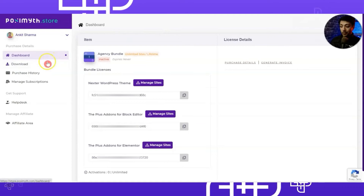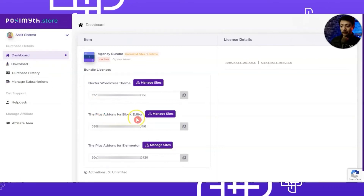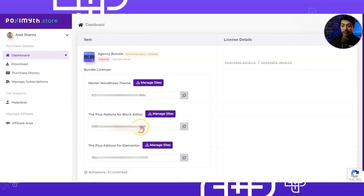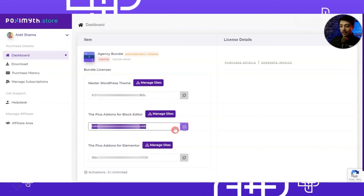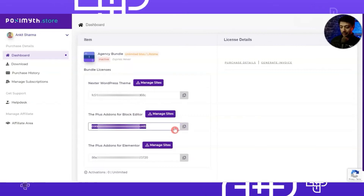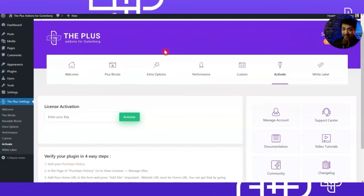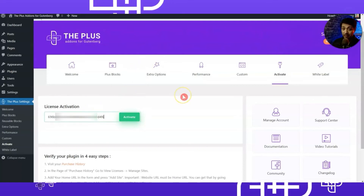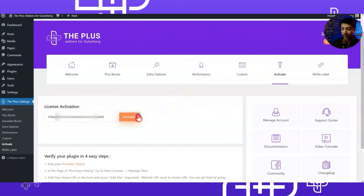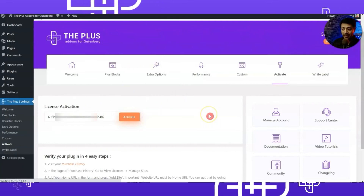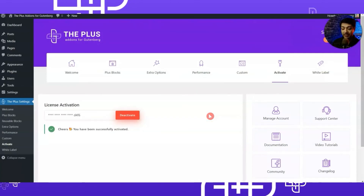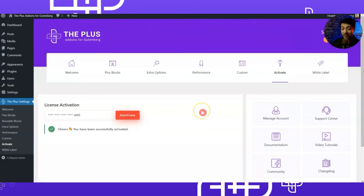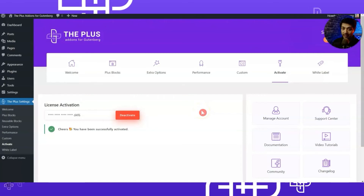To get the license key, we come back to the Posimyth store dashboard. Here is the Plus Add-ons for Block Editor listing, and below that we have the license key. Let's copy this key from here, then come back to the WordPress backend, paste our license key, and click on Activate. If we see that green check mark, it means we have successfully activated our pro plugin.